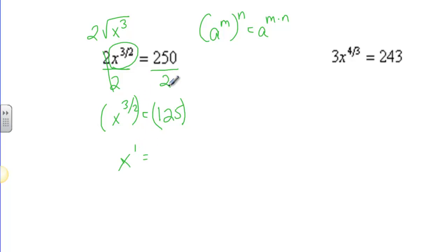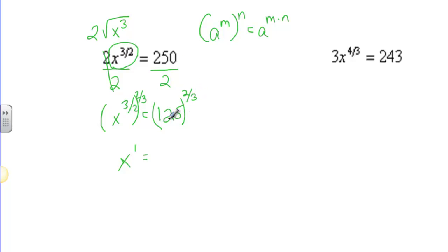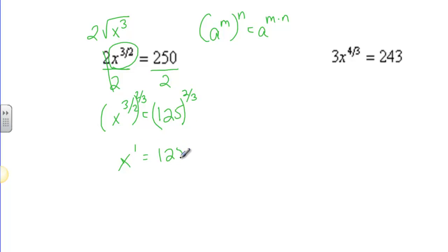In order to raise a power to a power, we multiply. I'm going to multiply by the reciprocal because when we multiply reciprocals we get 1. So on the left side here, we get x to the 3 halves to the 2 thirds, which is x to the 1. Here on the right side, we have 125 to the 2 thirds. What does that mean?